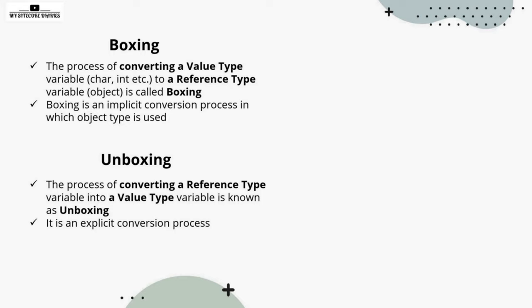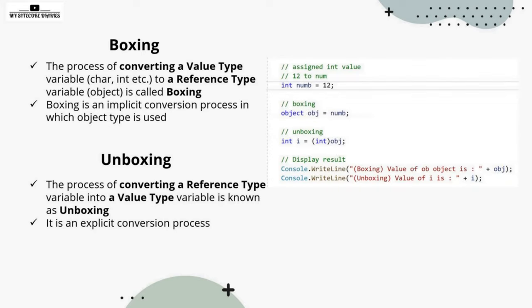if you are trying to convert into the value type like integer, character, then you might lose the data. That's the reason it is called an explicit conversion.